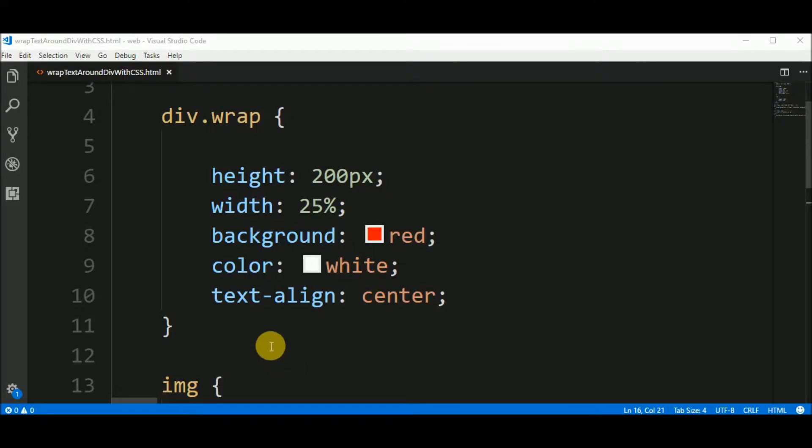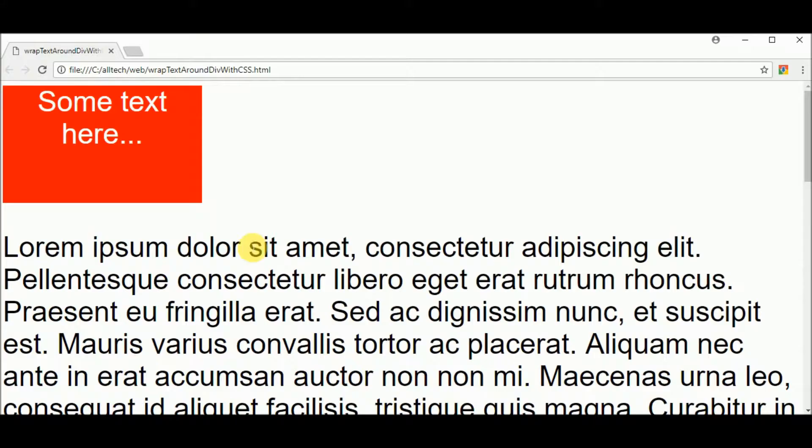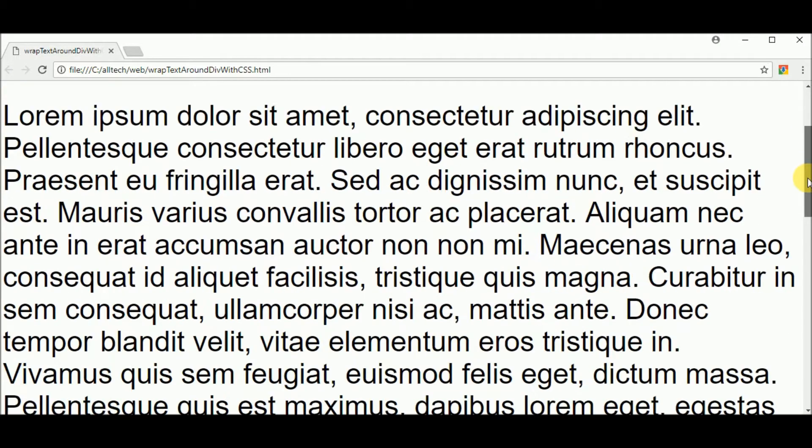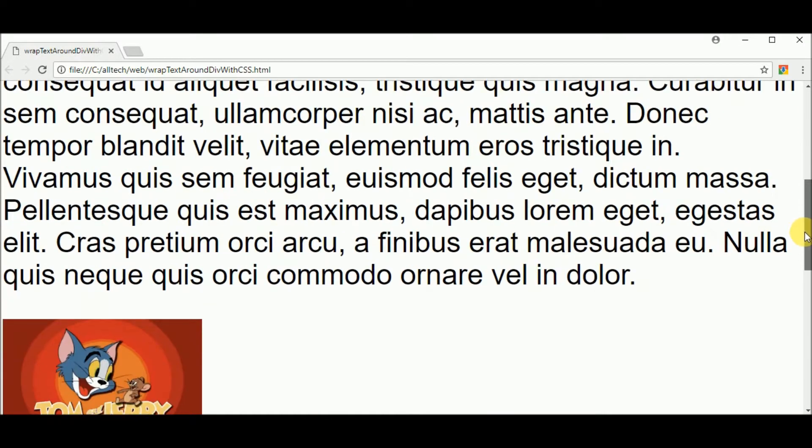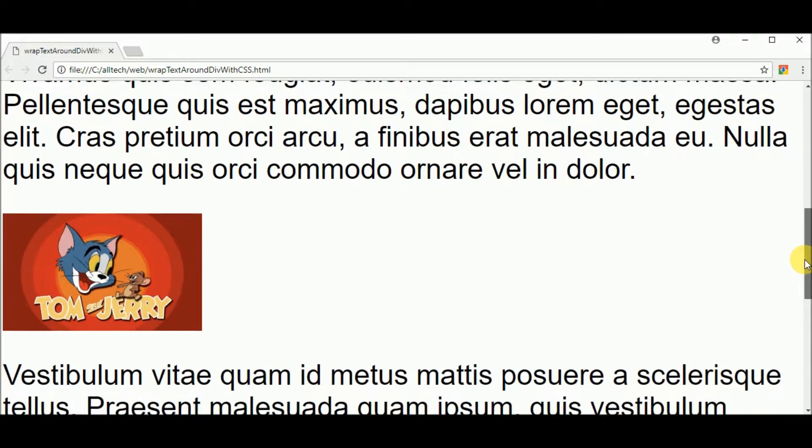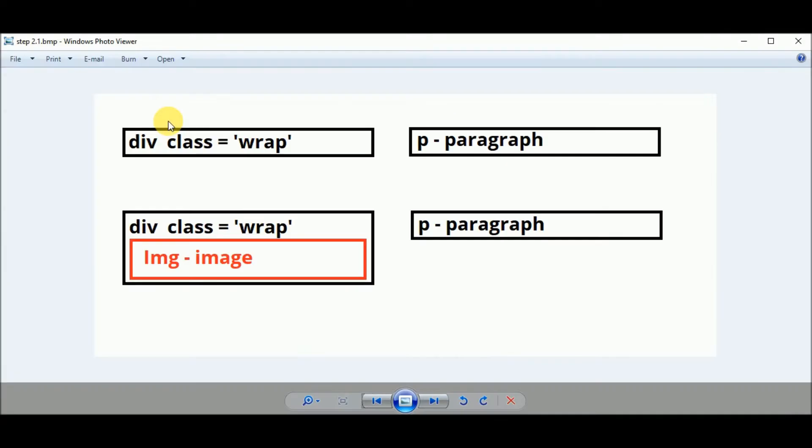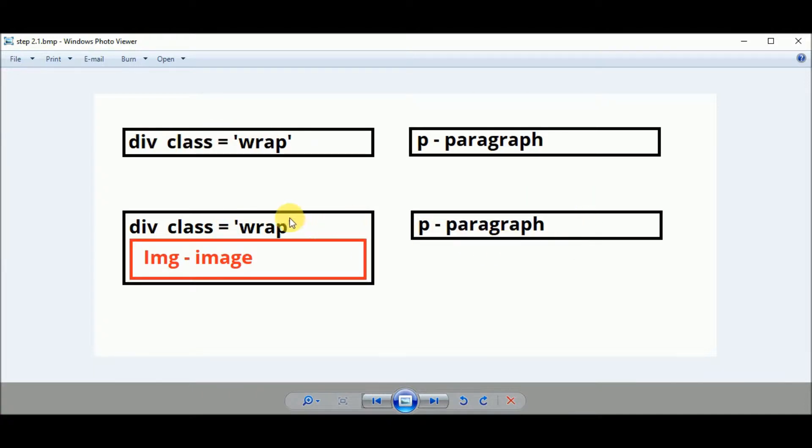So now we have this page where the elements are stacked, one following the other. I want to put the paragraph side by side with the div and the second paragraph also should be side by side with the div and the image.